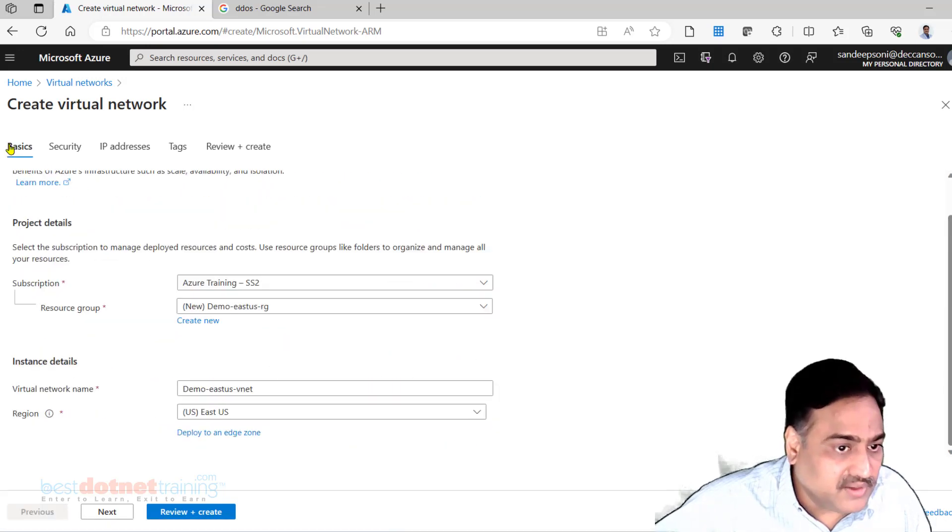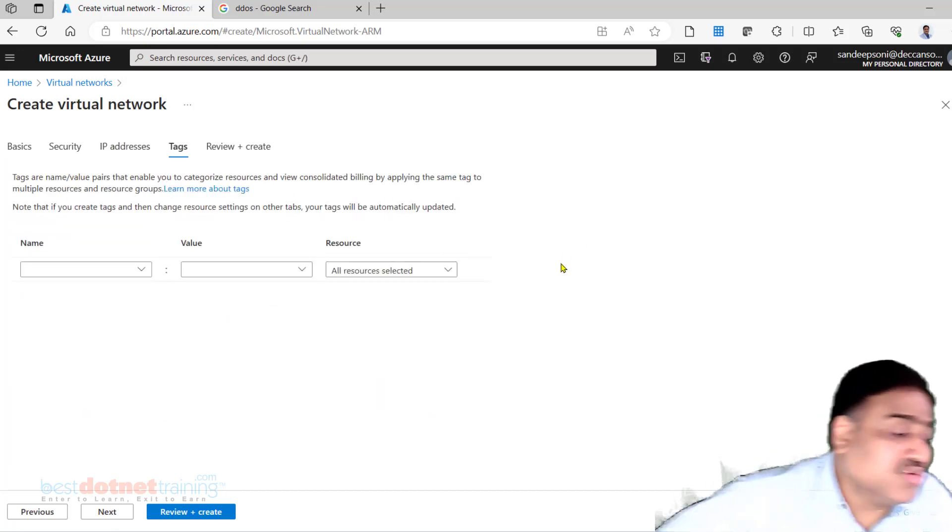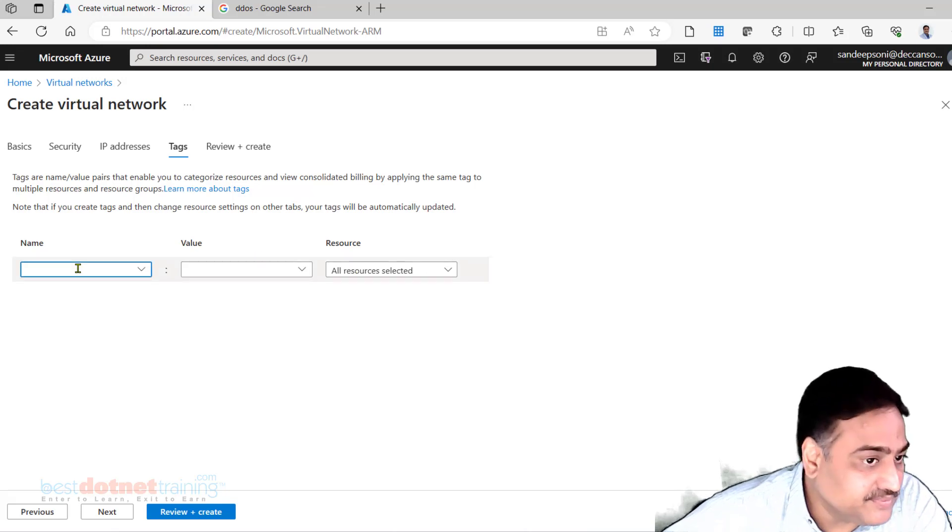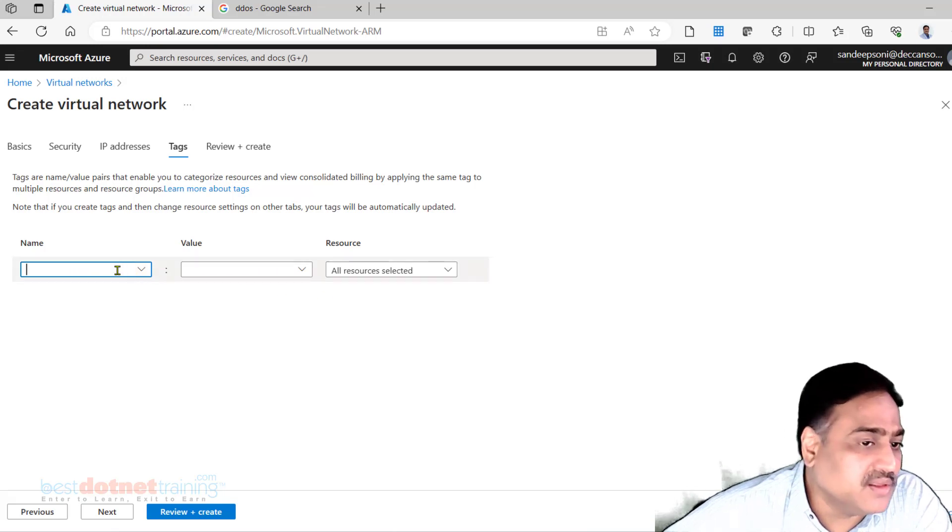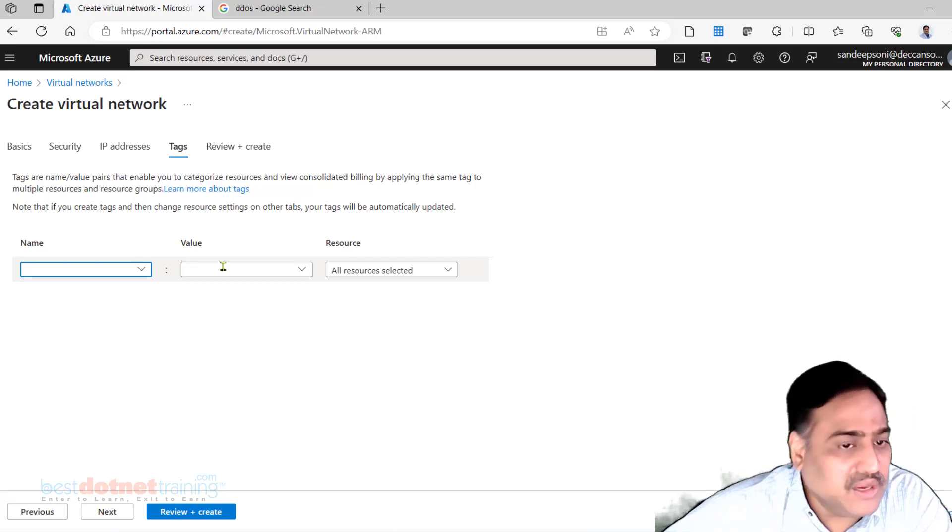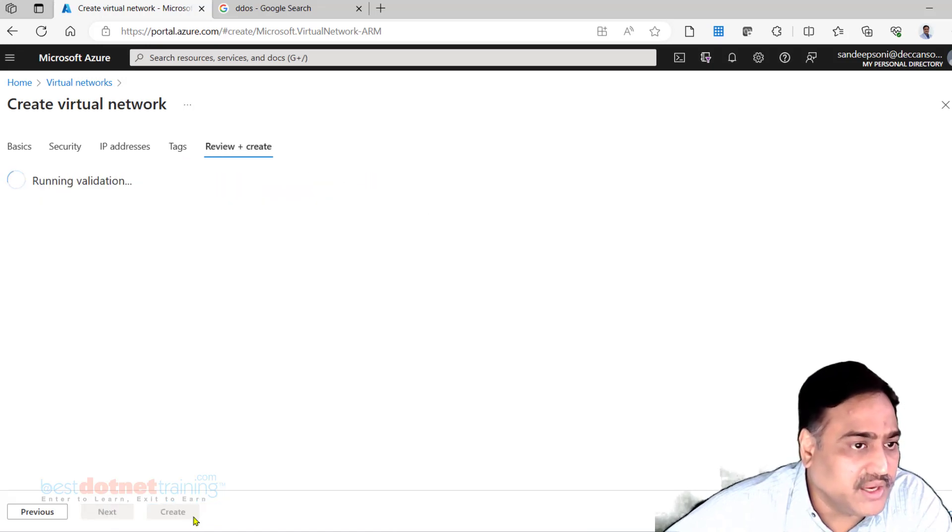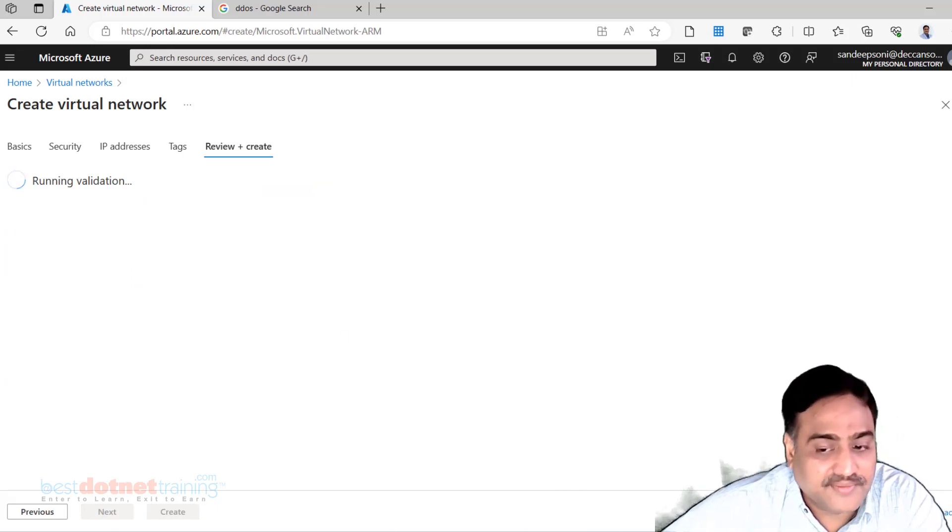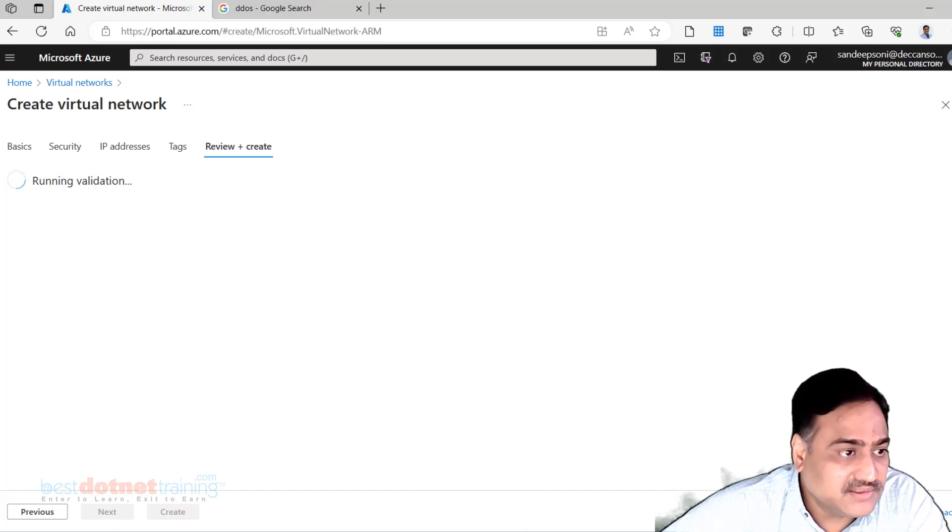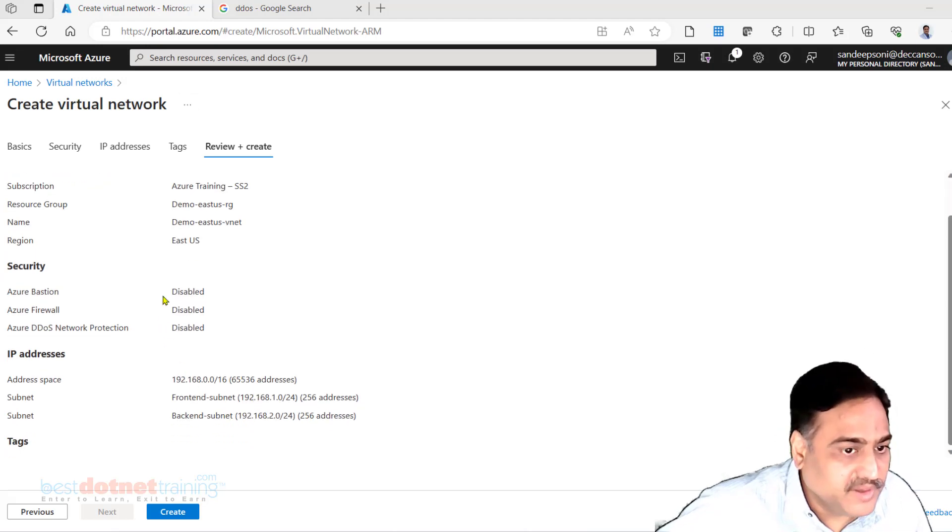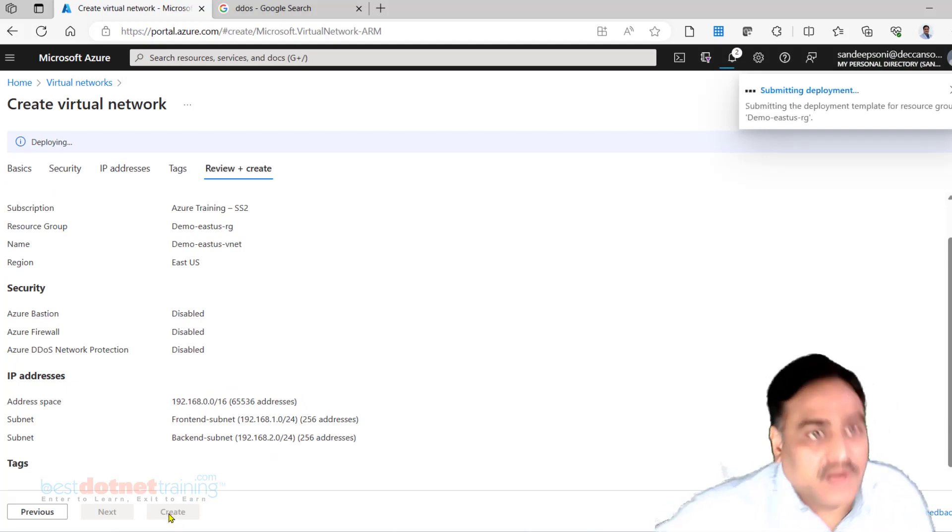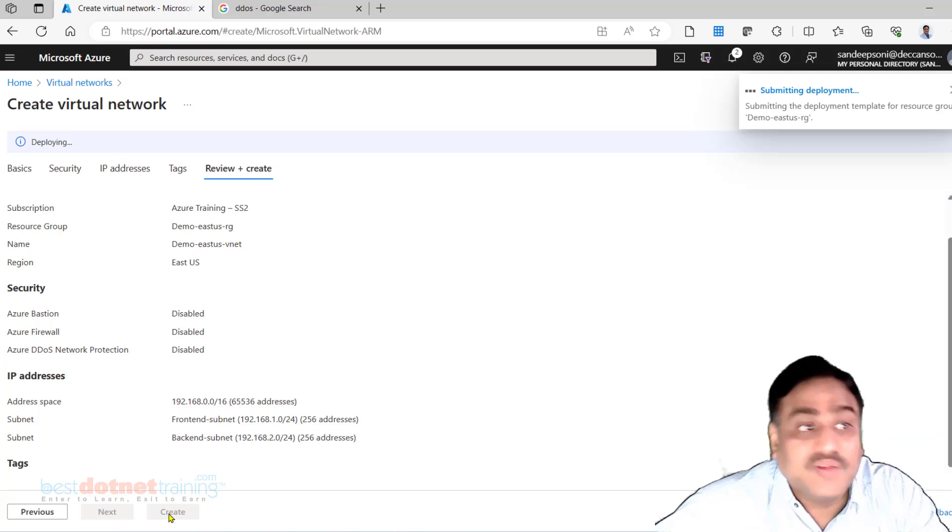I did basic tab, I did address space. Now generally every resource in Azure we provide tag, which is nothing but some key-value pair identifying the type of resource or the purpose of the resource, or for whom is the resource created - you can give any meaning. Right now I'm not doing that, I'm just ignoring it. I do review and create. This is going to create a virtual network with two subnets. It's doing the validation. Read the entire summary, make sure that everything you did is correct here. Create.